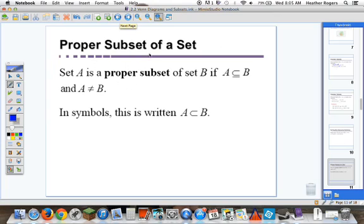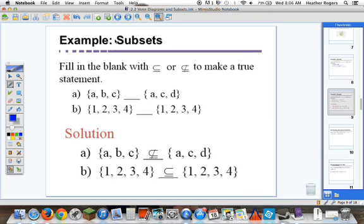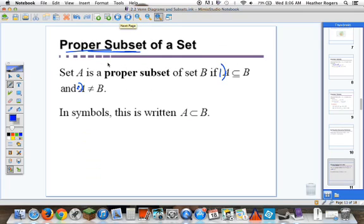A proper subset — this is what we're really interested in. Set A is a proper subset of B if: number 1, A is a subset of B, but number 2, A does not equal B. Looking back at our example, {1, 2, 3, 4} is a subset of {1, 2, 3, 4}, but they also equal each other — that's not very interesting. If we're talking about a proper subset, we have the subset idea but also the sets are not equal. In symbols, it's written A is a proper subset of B — we just get rid of that equal-type line.